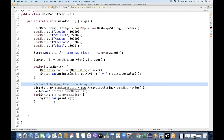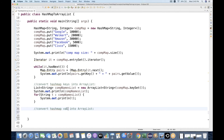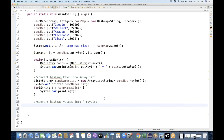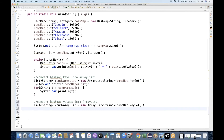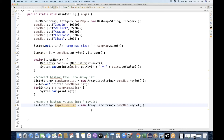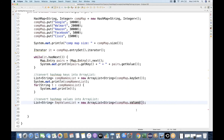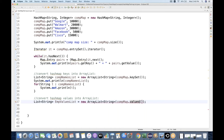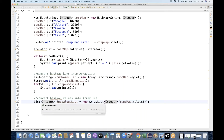Now let's convert the HashMap values to an ArrayList. This is also very simple. I'm going to create one more list: List<Integer> employeeValuesList. Here, instead of keySet(), I simply write .values() — give me all the values stored in this map. The values are Integer type, so the generics must be Integer accordingly.